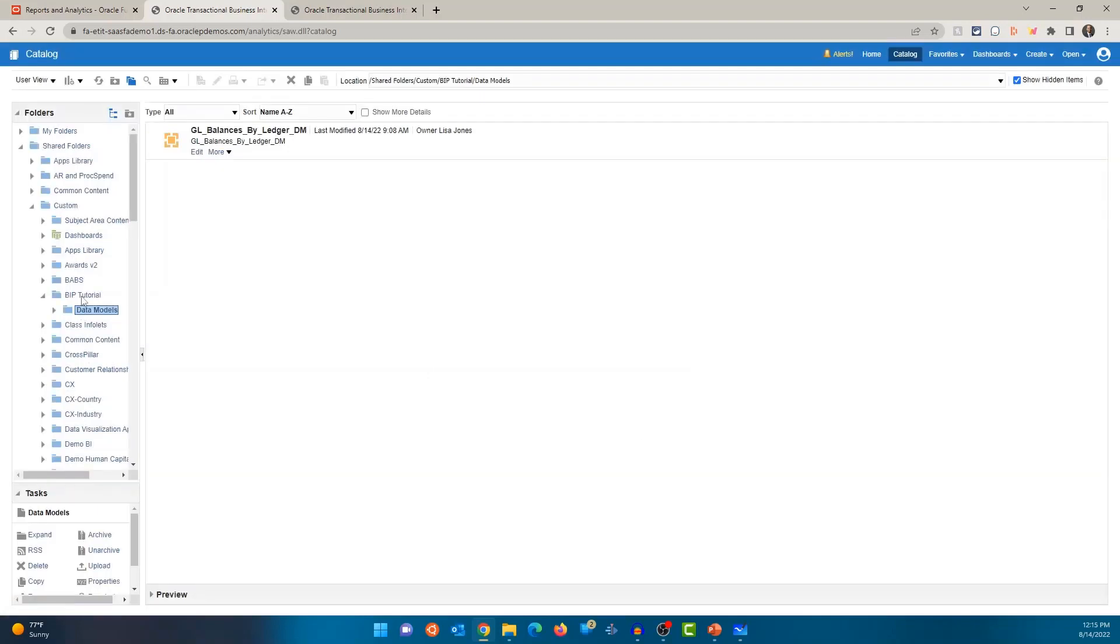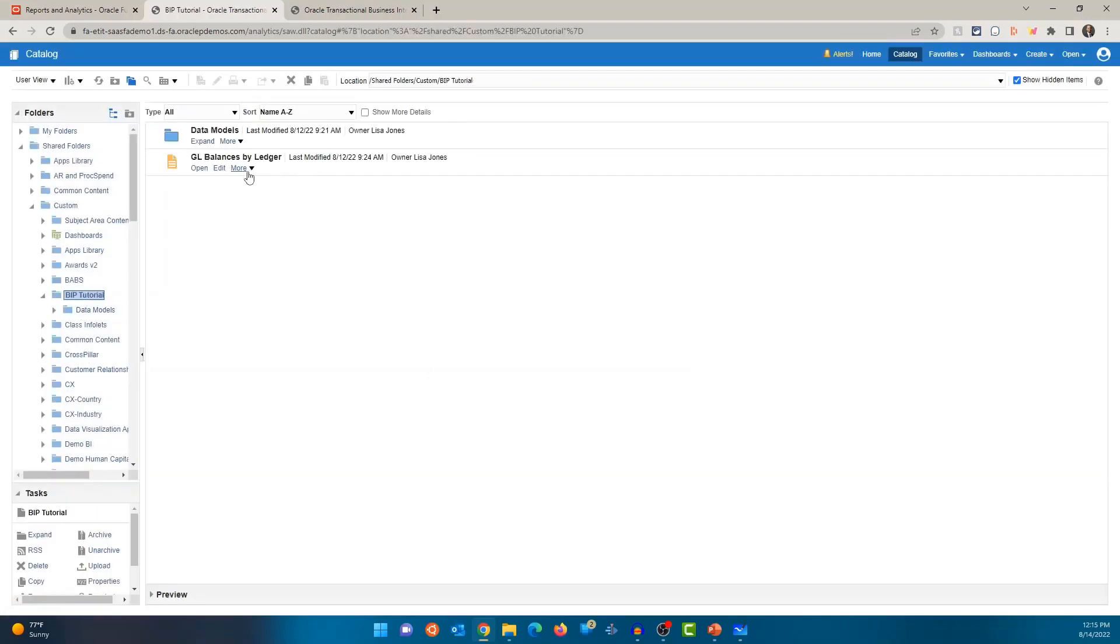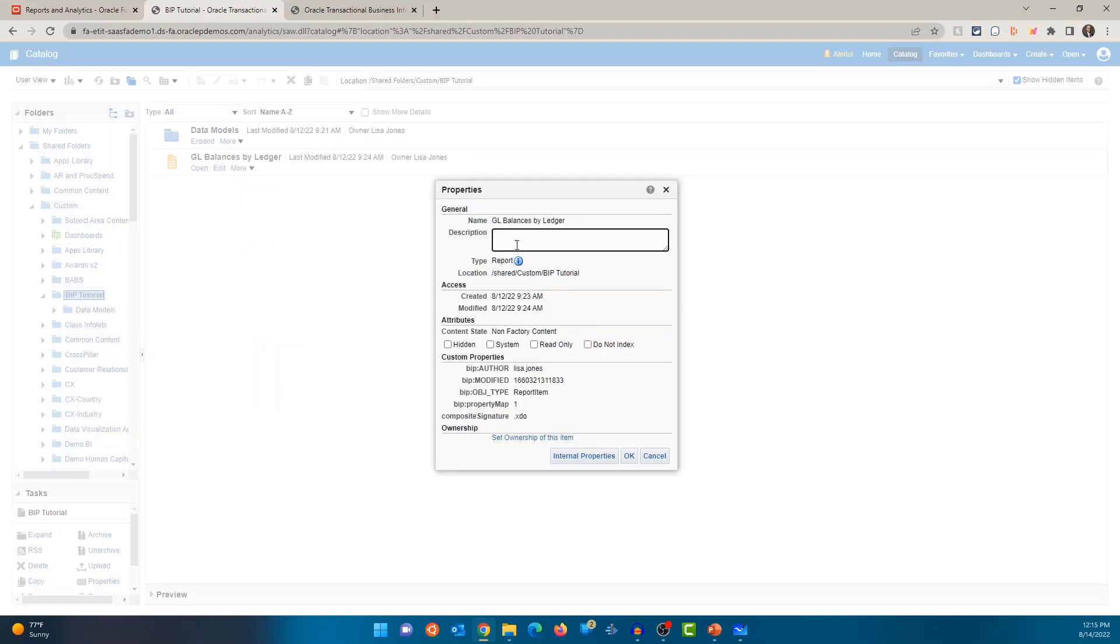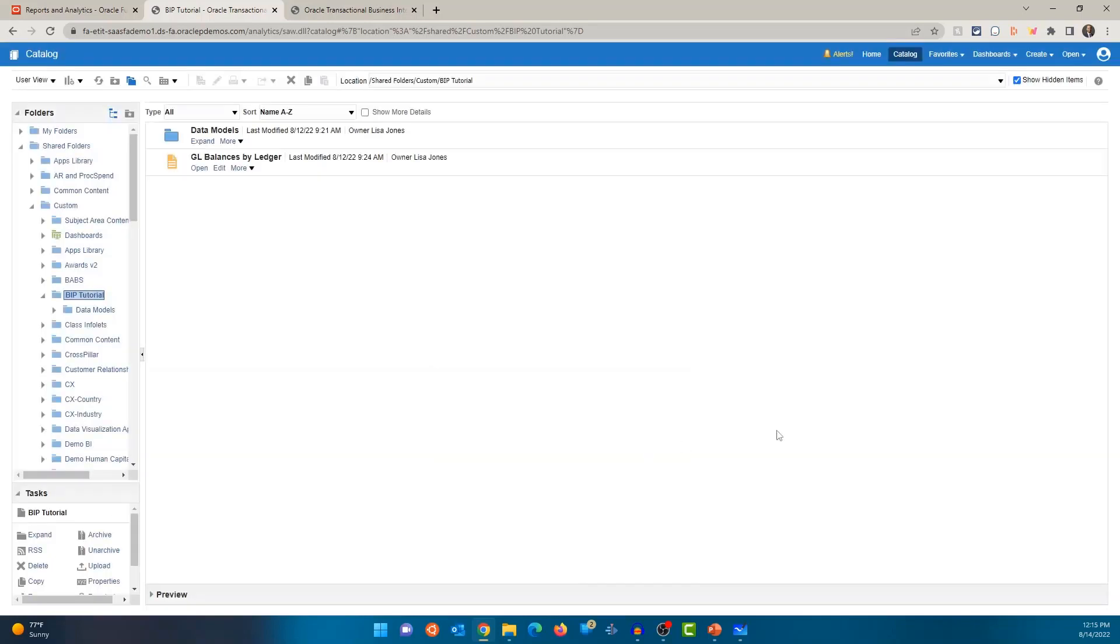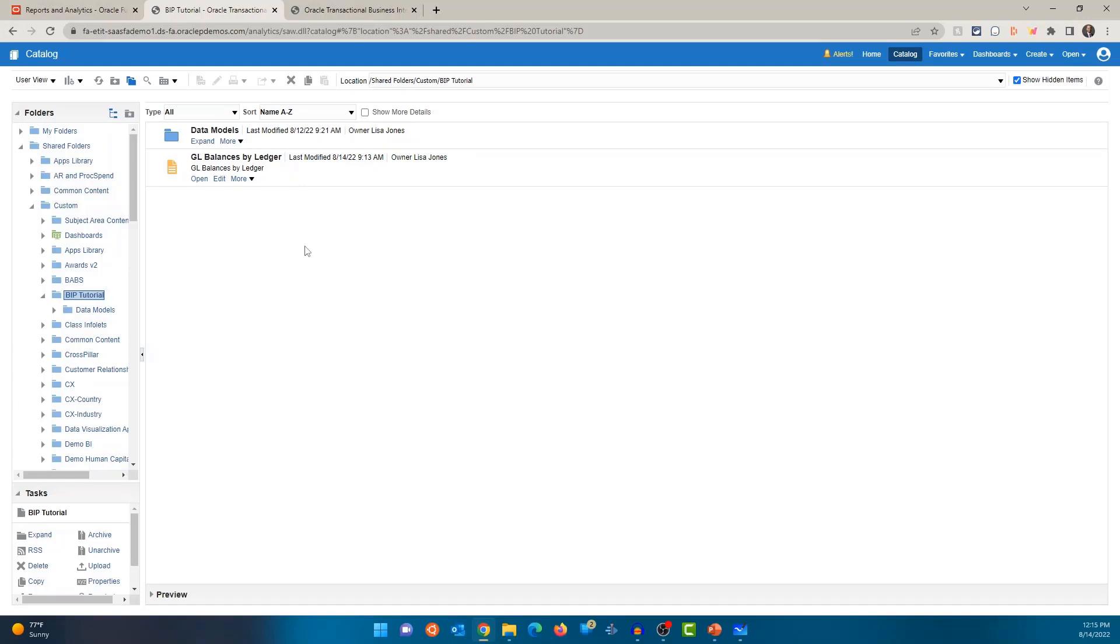Same for the report. If I click on more and go to properties, you can see the name, there was no description. So I can provide a description here. So let me provide that here. All right. Shows me what type it is. It's a report and the location, other properties. So click on okay. Since I added the description, you'll see that now I can see the description here.